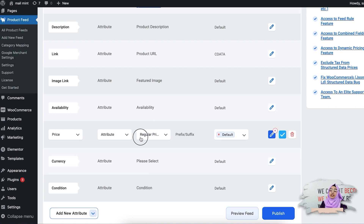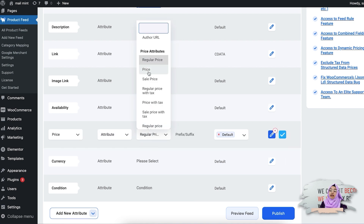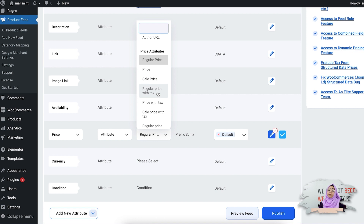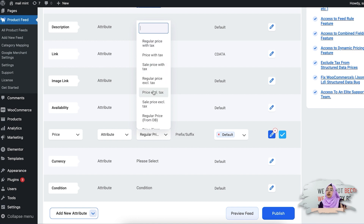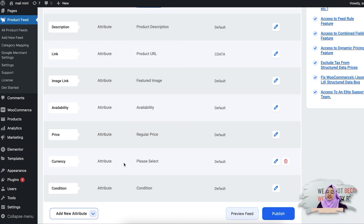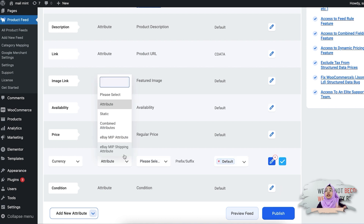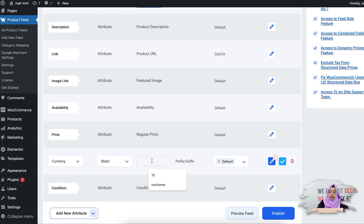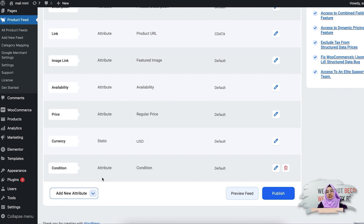Next is the price attribute. You can select a regular price — this price attribute will include the sale price if you have products on sale, or the regular price if there is no sale price. Then you have the sale price attribute, and regular price with or without tax. Whichever works better for you, you can select that assigned value. For currency, since all my products use the same currency, I'm going to add a static value — let me select USD.